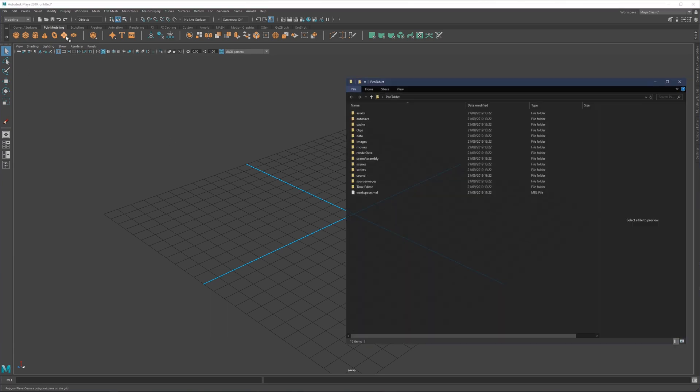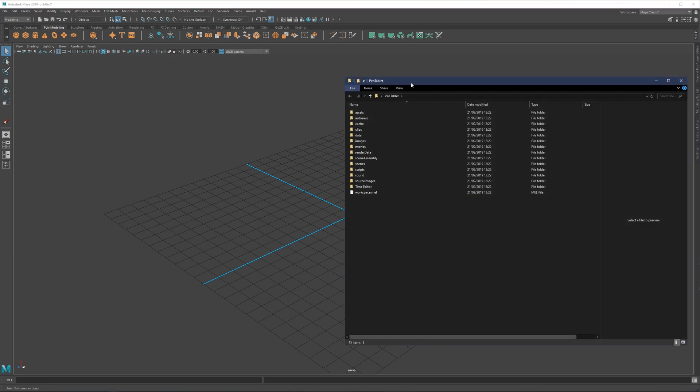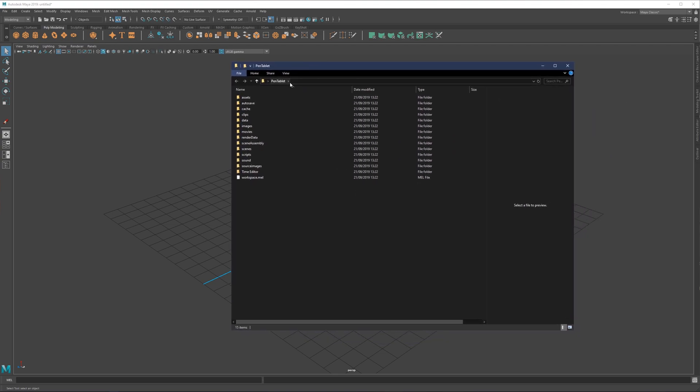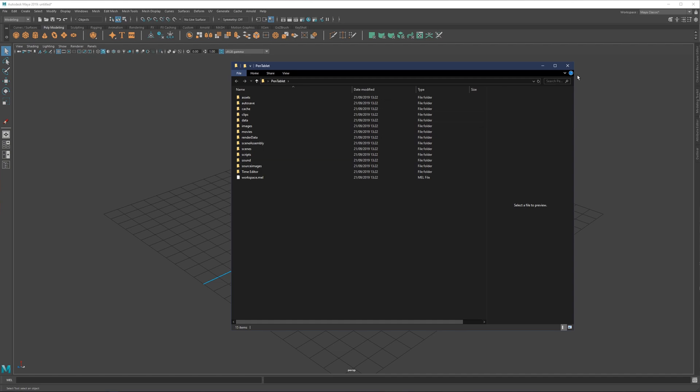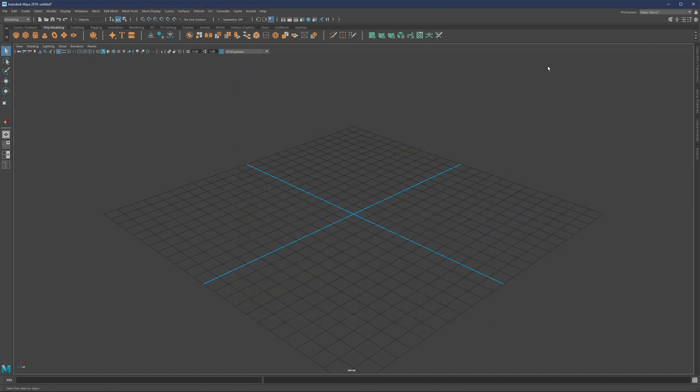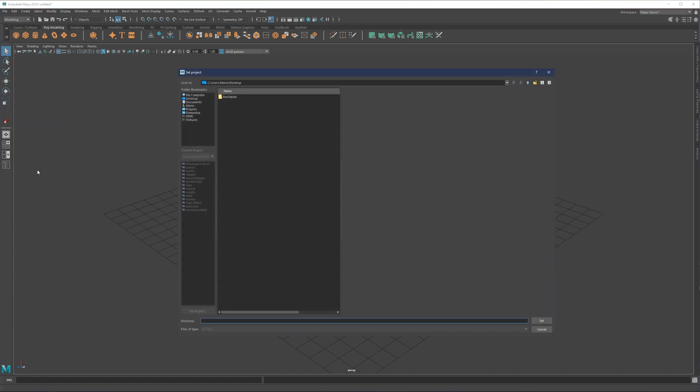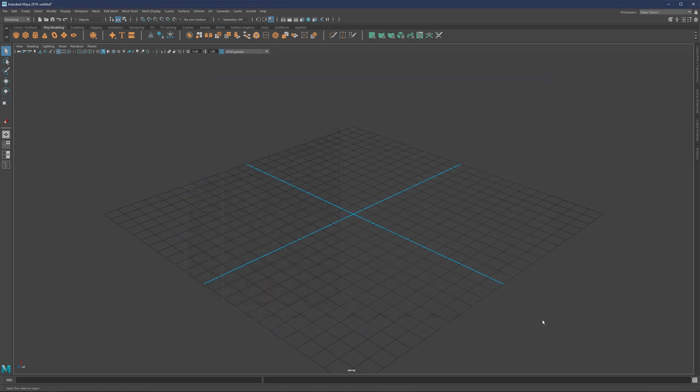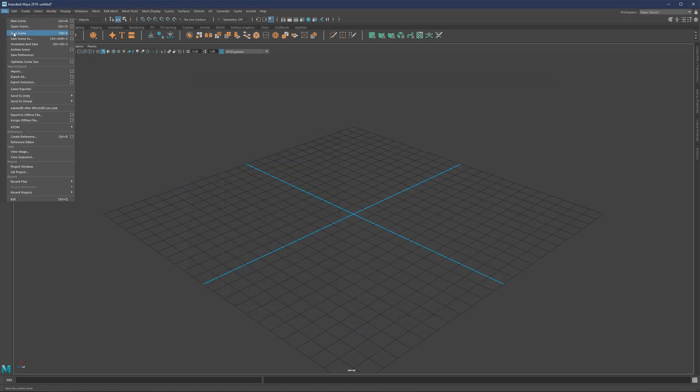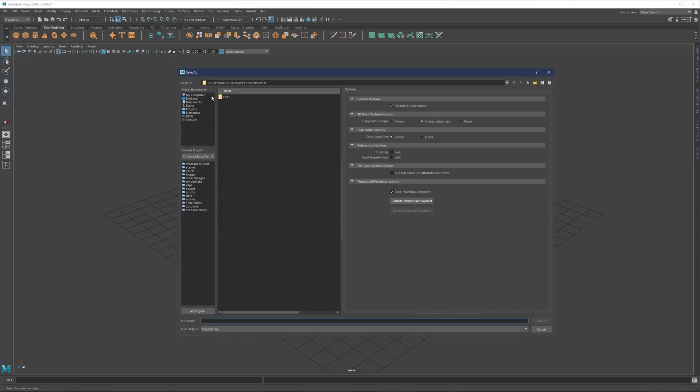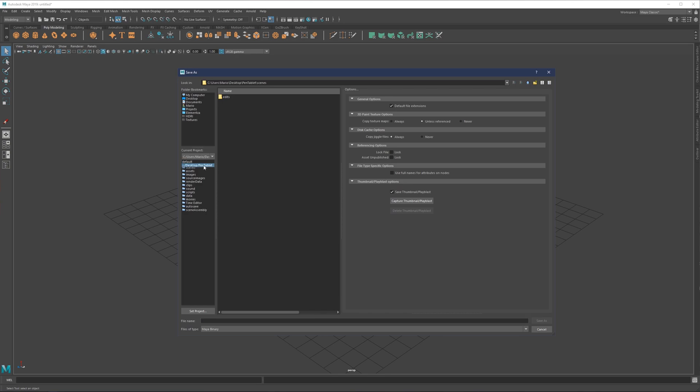If you come here and go to set project, just select this project and set it. That means if I now save or save scene as, I'll be redirected immediately to that folder. Current project should be that project right here, desktop pen and tablet. Now we'll create our saves within the scenes folder.